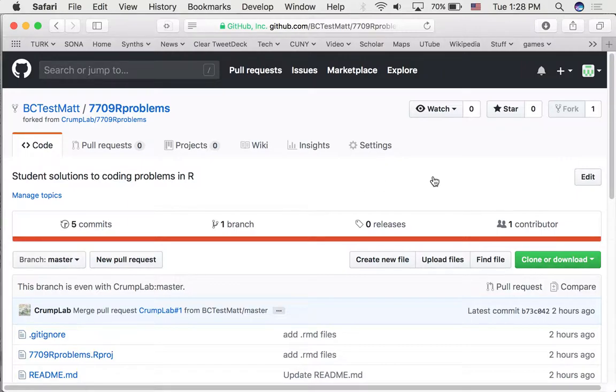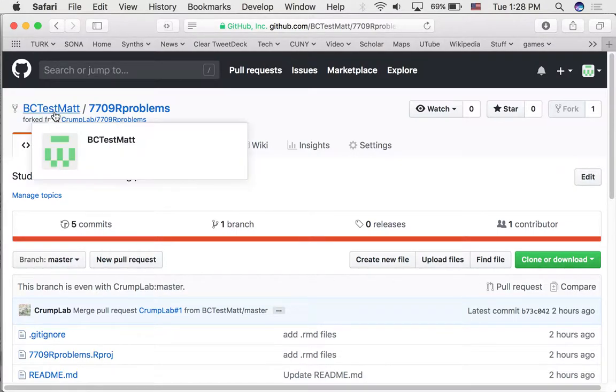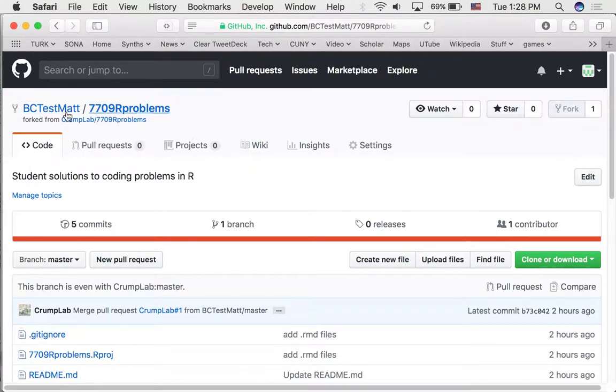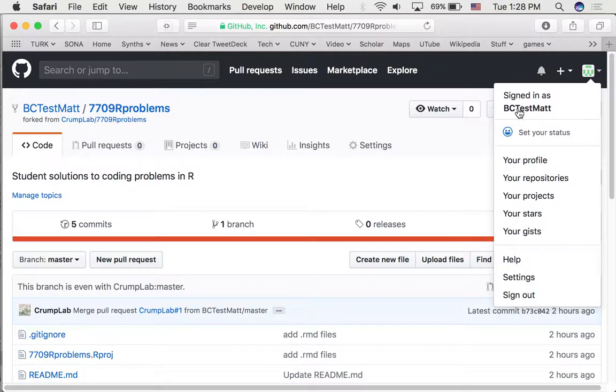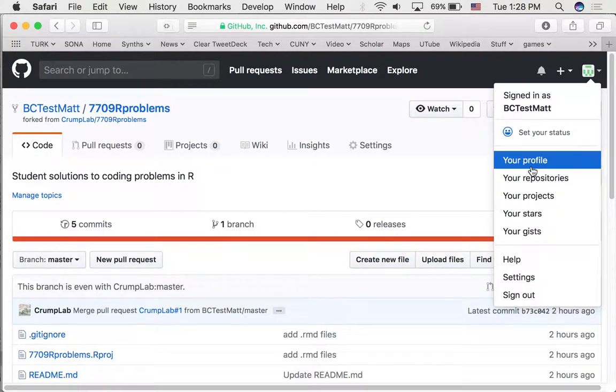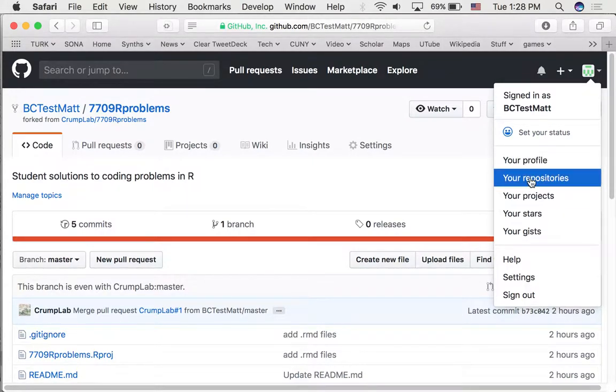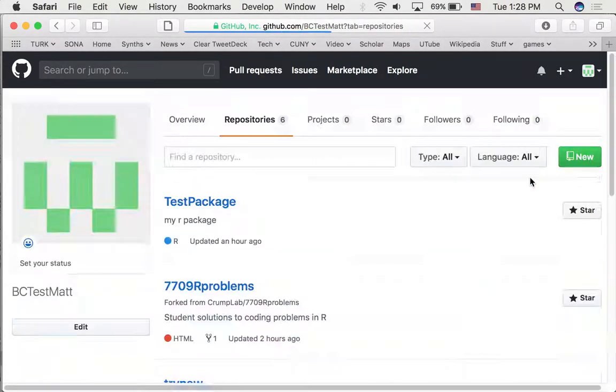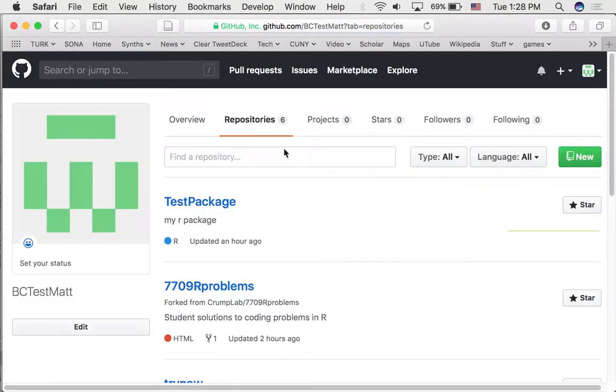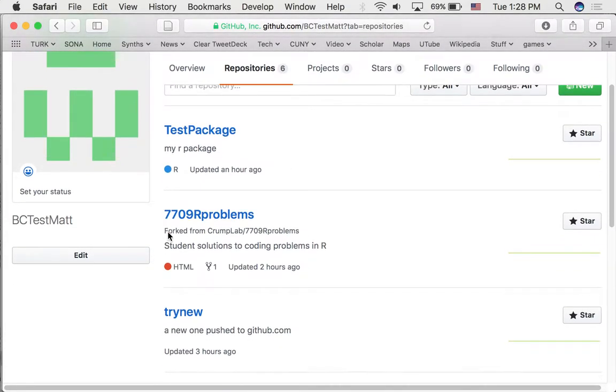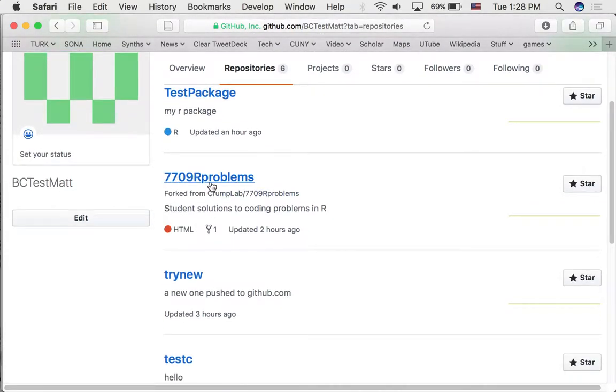You can see that has occurred. Where are we now? Well, we're in my GitHub account called bctestmat. There's six repositories here. Here's 7709r problems, the one I just copied over.